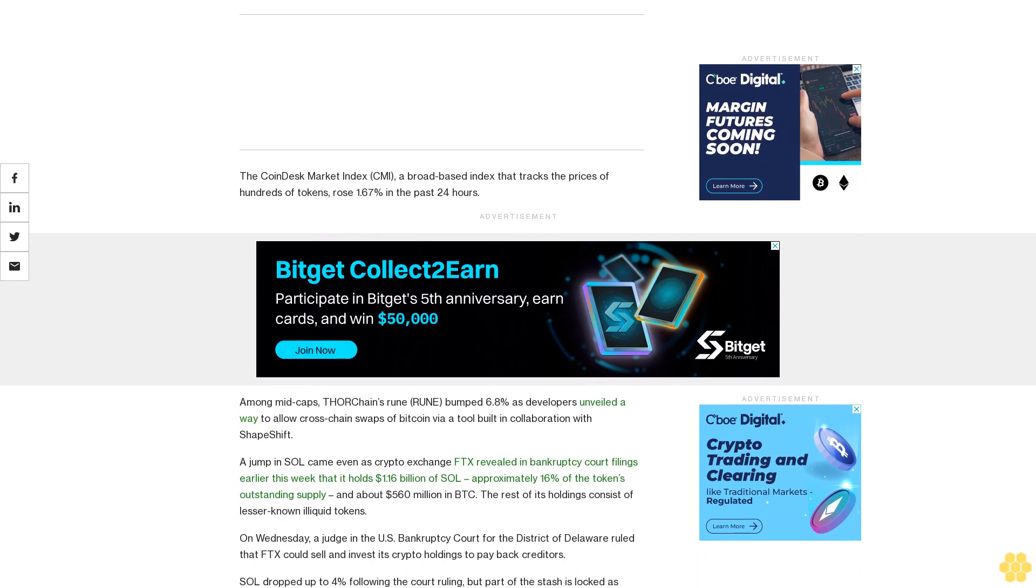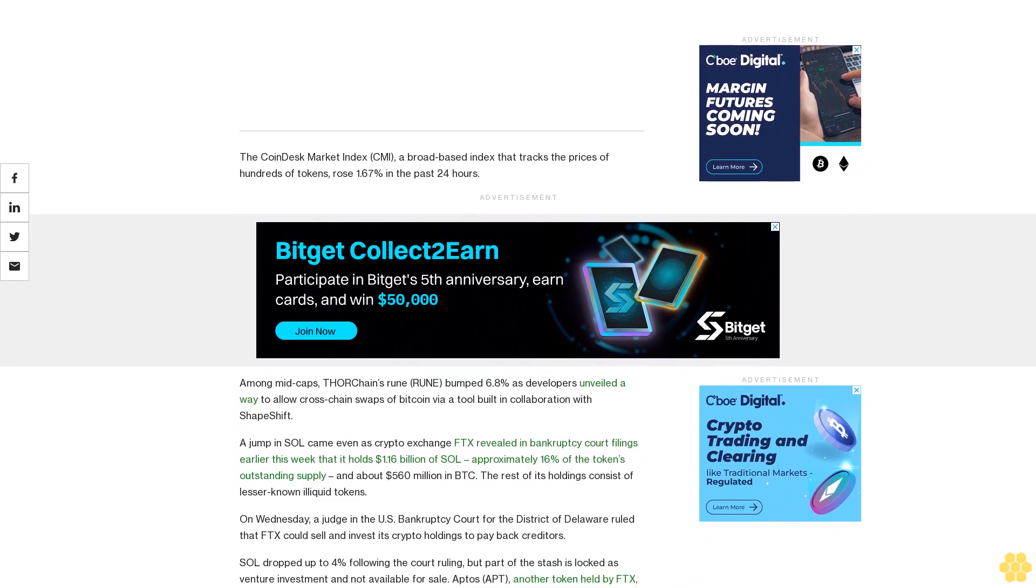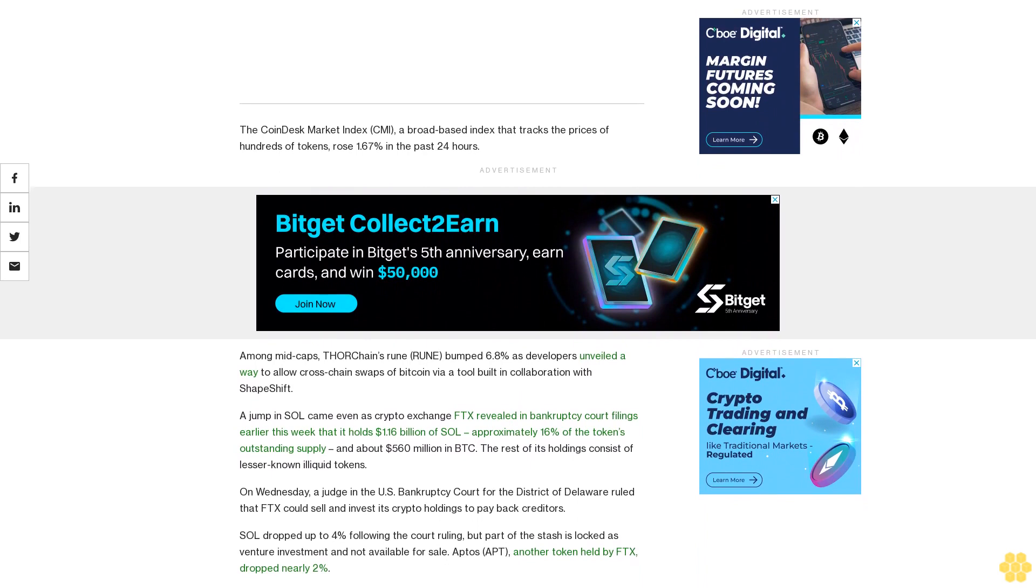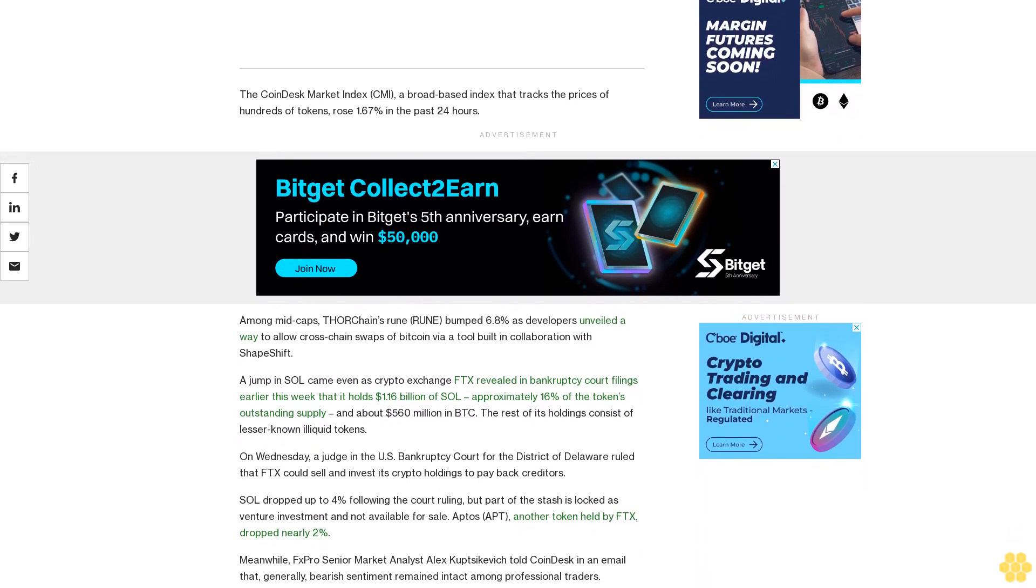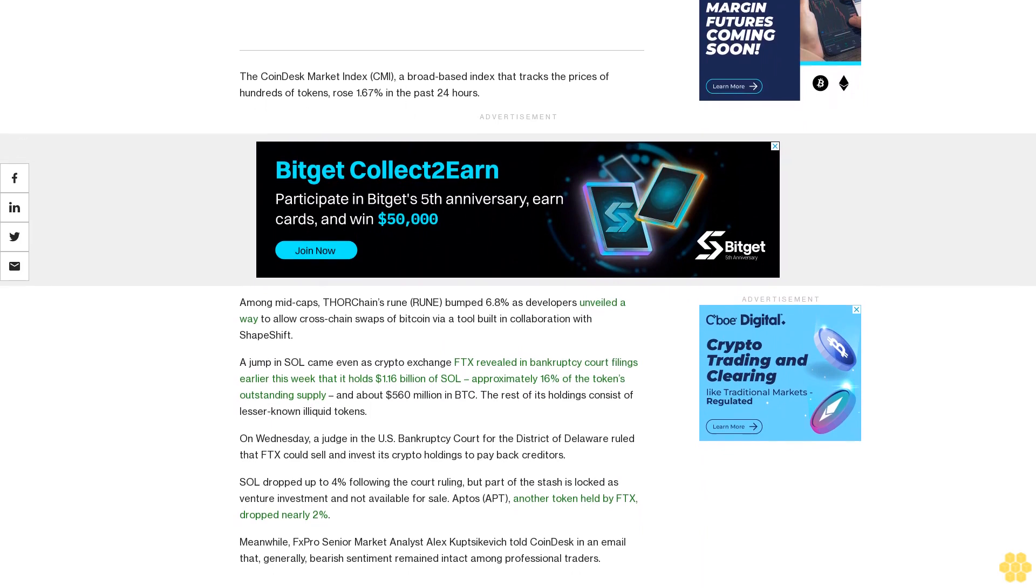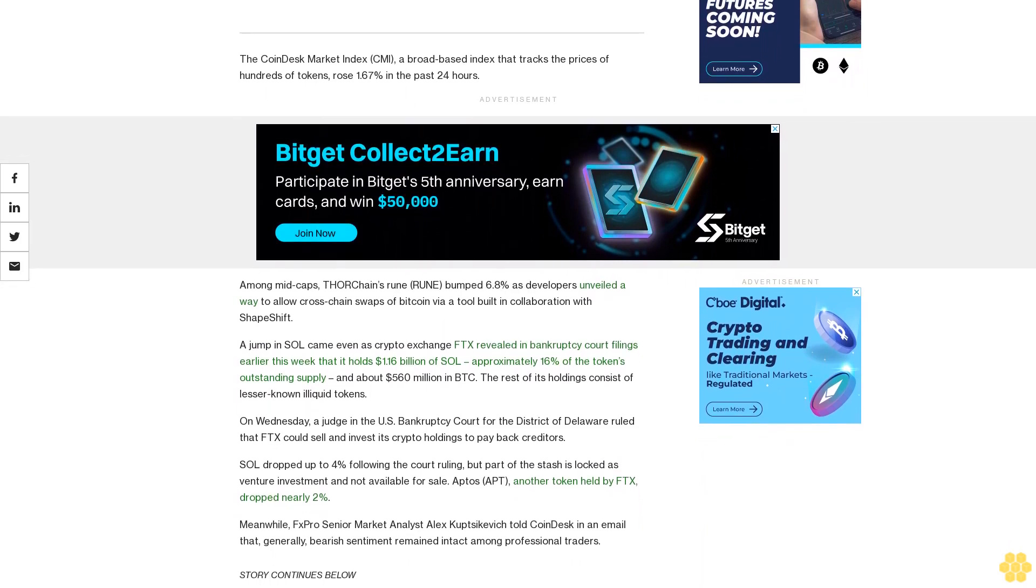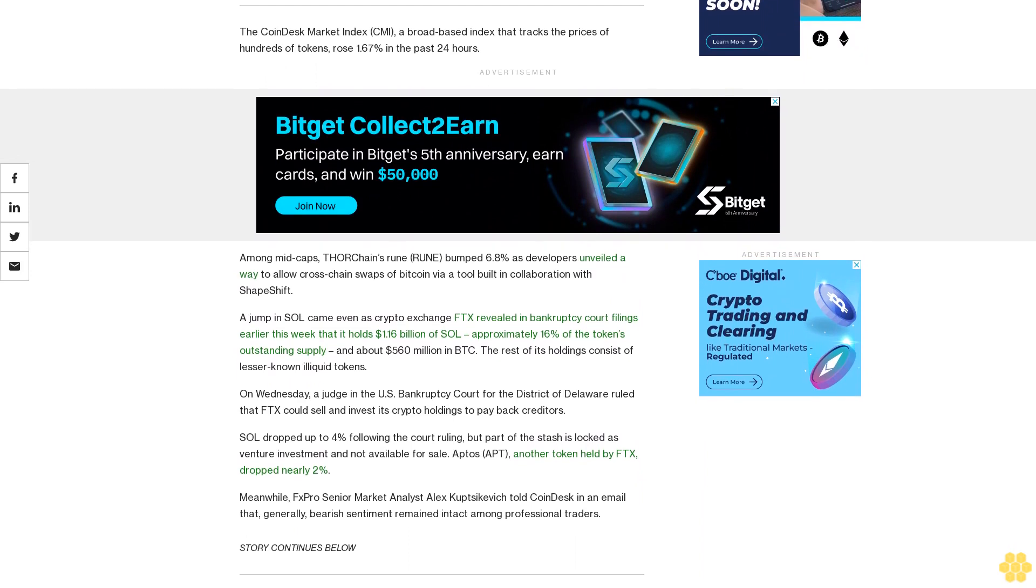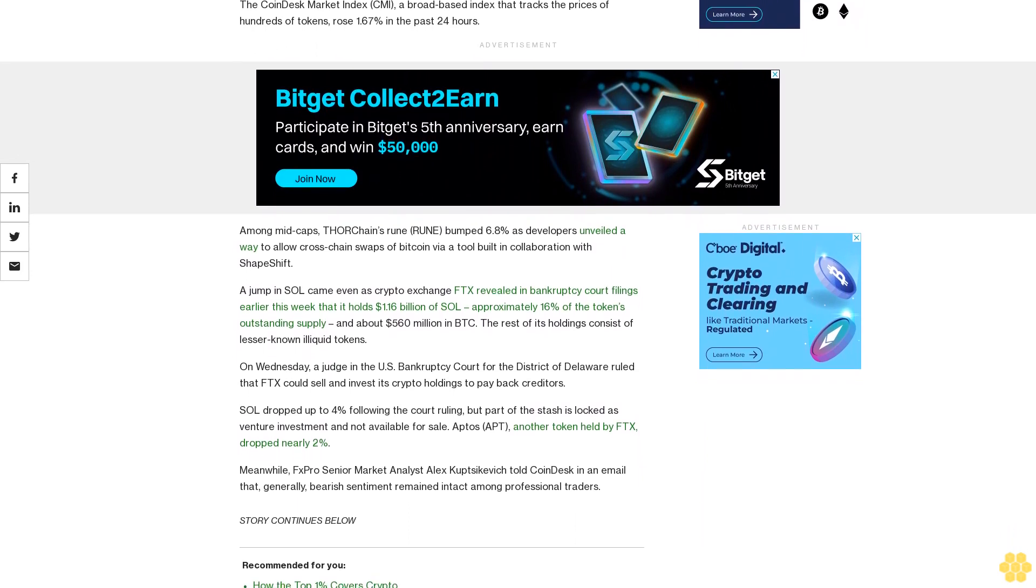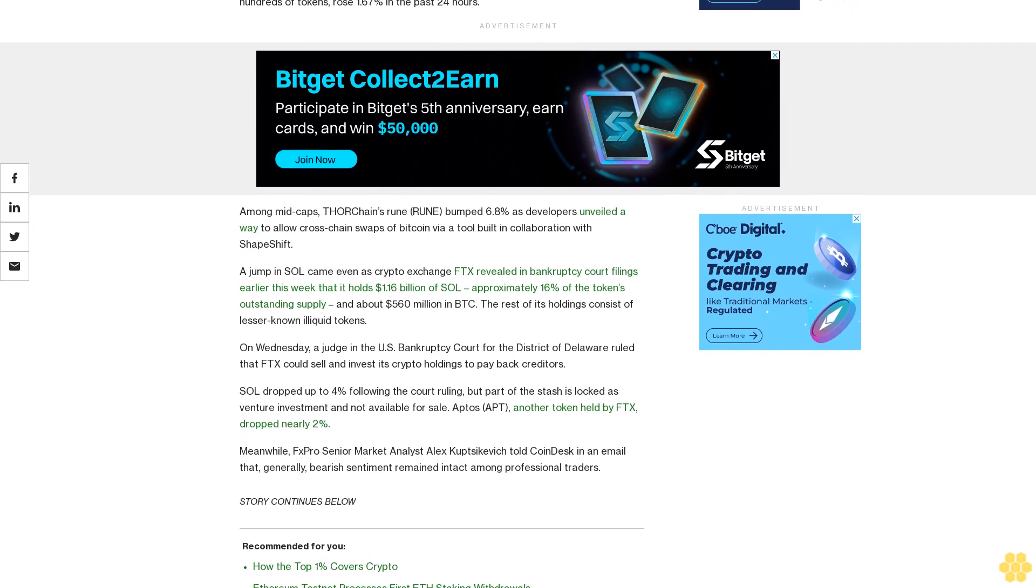A jump in SOL came even as crypto exchange FTX revealed in bankruptcy court filings earlier this week that it holds $1.16 billion of SOL, approximately 16% of the token's outstanding supply, and about $560 million in BTC. The rest of its holdings consist of lesser-known illiquid tokens.